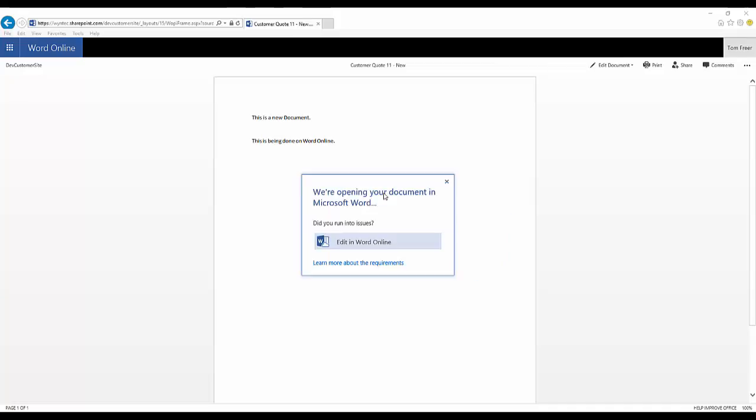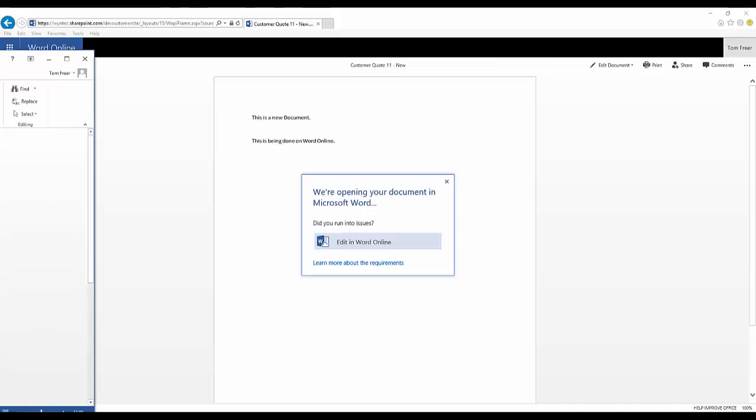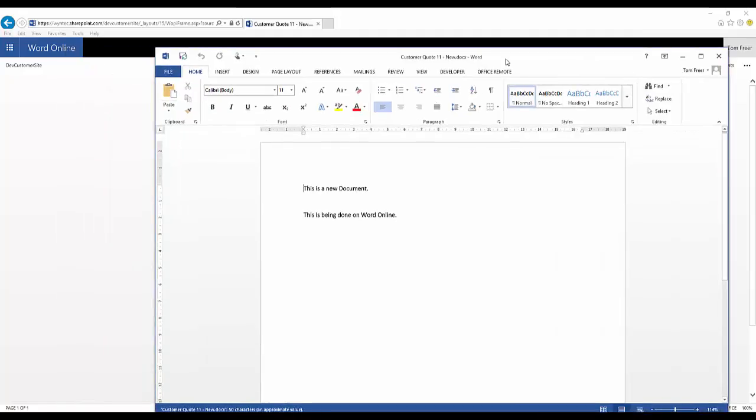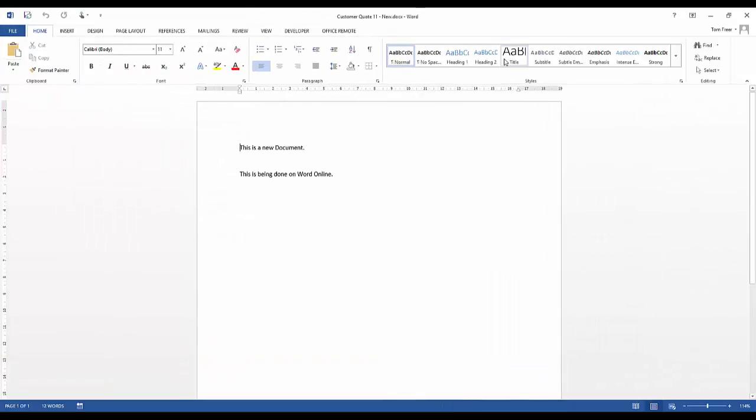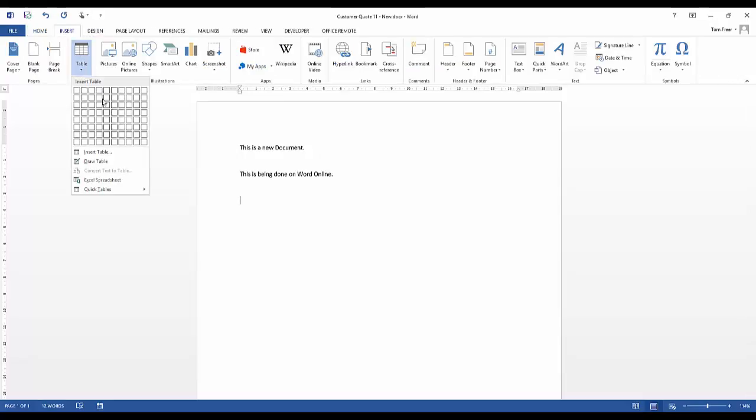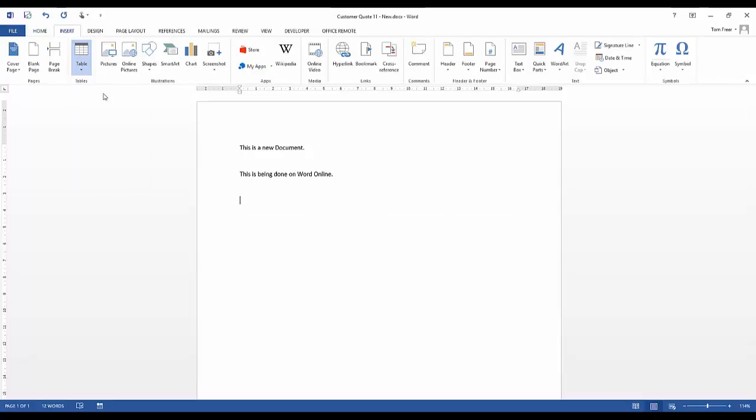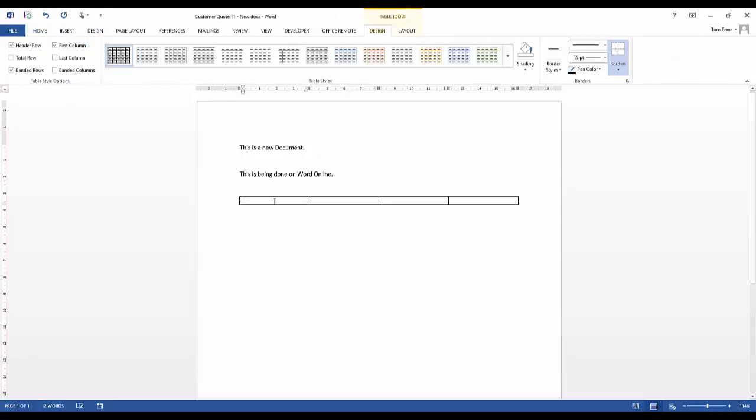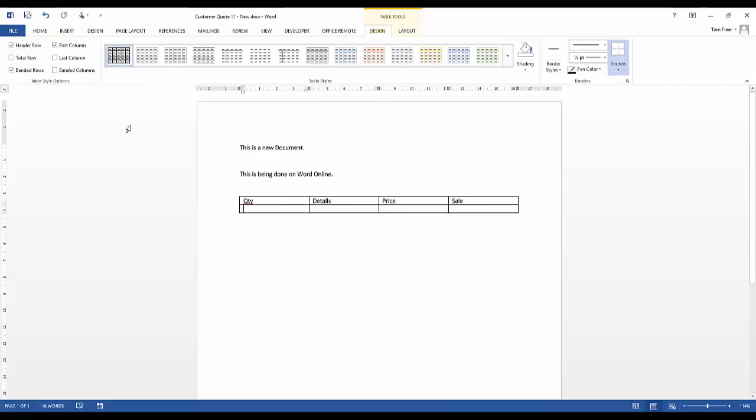This is going to open up the same document in the familiar Word interface that you're used to on your desktop. You can edit it and make changes as you need to. I'm just going to quickly add a table and some details. You might be updating customer details or something in this proposal, for example.